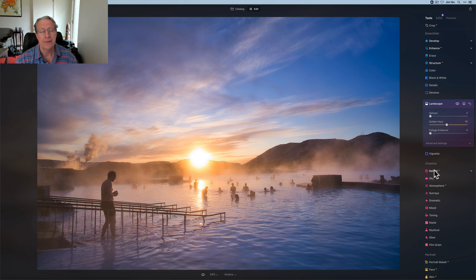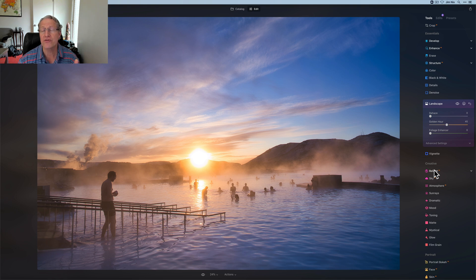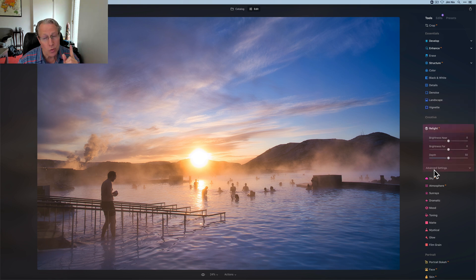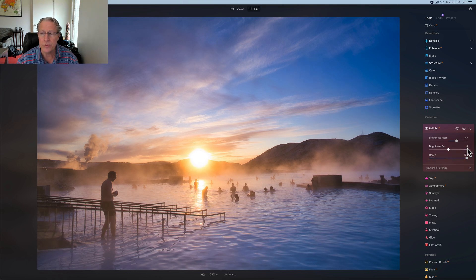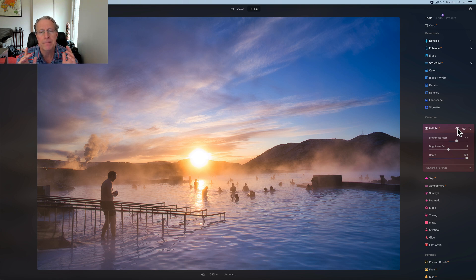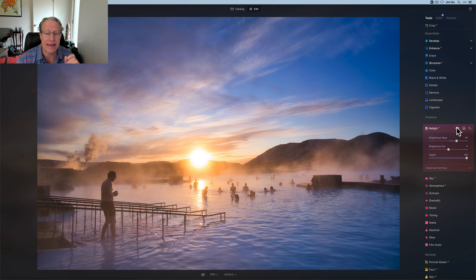I also like that the warm tones are really coming through strongly in that center section, showing up in the mist coming off the water. Now I did say one of the things I like to adjust is light. Accent AI helped with that, and some of my moves with contrast, highlights and shadows helped with that. But Relight can help with that too. I want to relight the foreground a little bit, so I'm going to go to about 45 on the brightness near and then take depth all the way. I'm basically lifting that foreground a little bit - now it's a little bit brighter in the foreground.